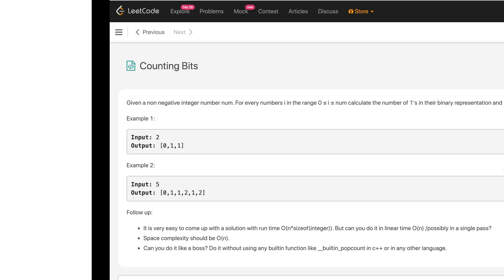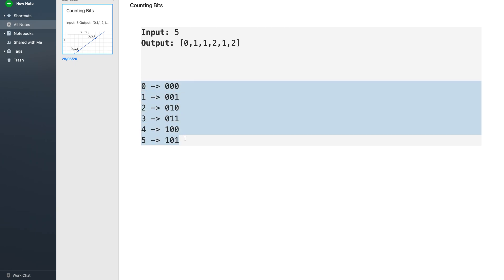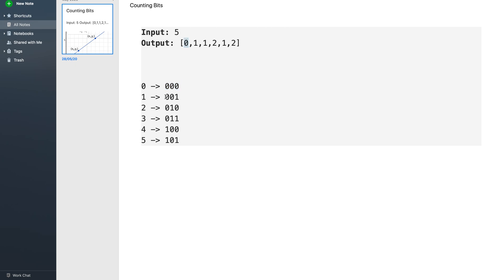So let us consider some examples first. For this example with input 5, the output is 0, 1, 1, 2, 1, 2. I represented numbers from 0 to 5 in their binary format. It can be clearly seen that the number of ones in zero is zero, in one is one, in two is also one, in three the number of ones are two, and so on.